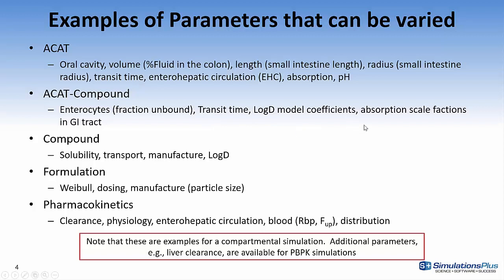absorption scale factors in the GI tract, then compound-specific properties such as solubility, transport, manufacture, log D.